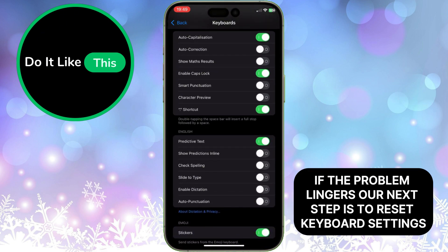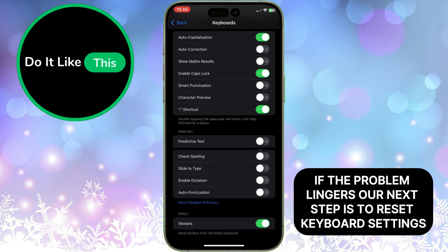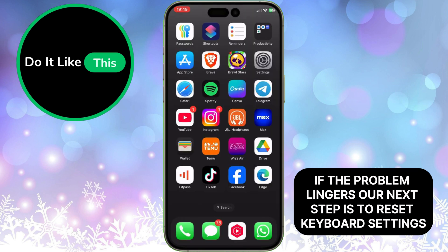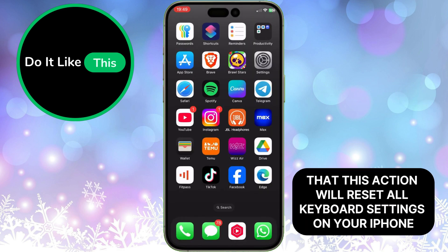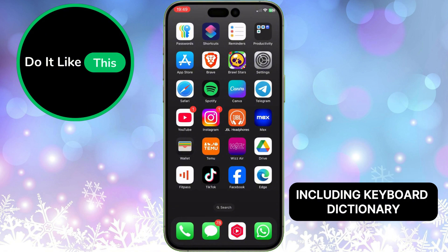If the problem lingers, our next step is to reset keyboard settings. Keep in mind that this action will reset all keyboard settings on your iPhone, including the keyboard dictionary.